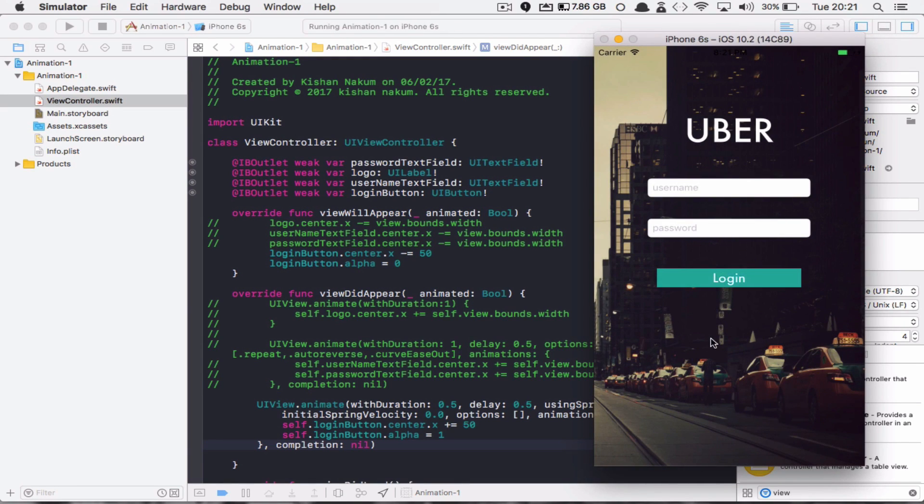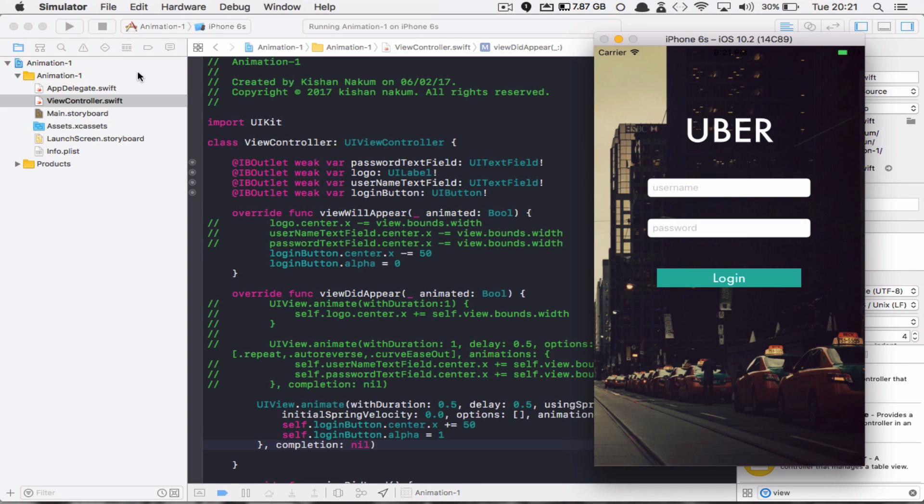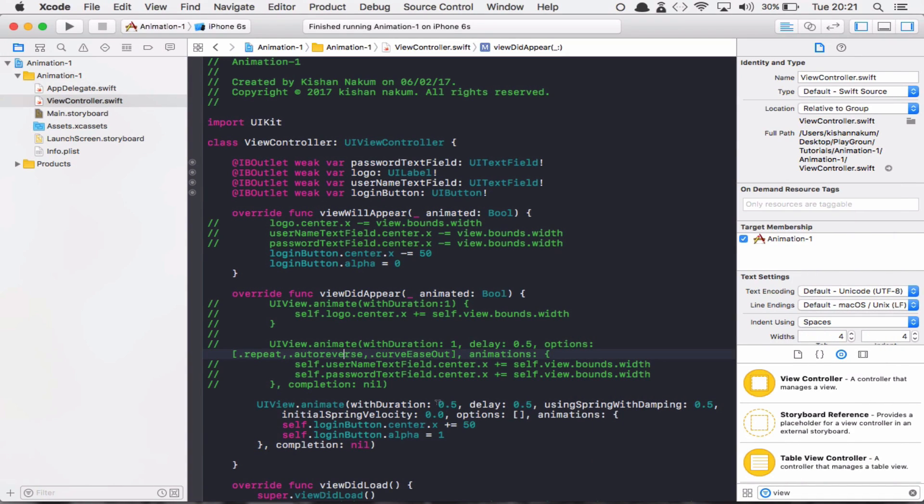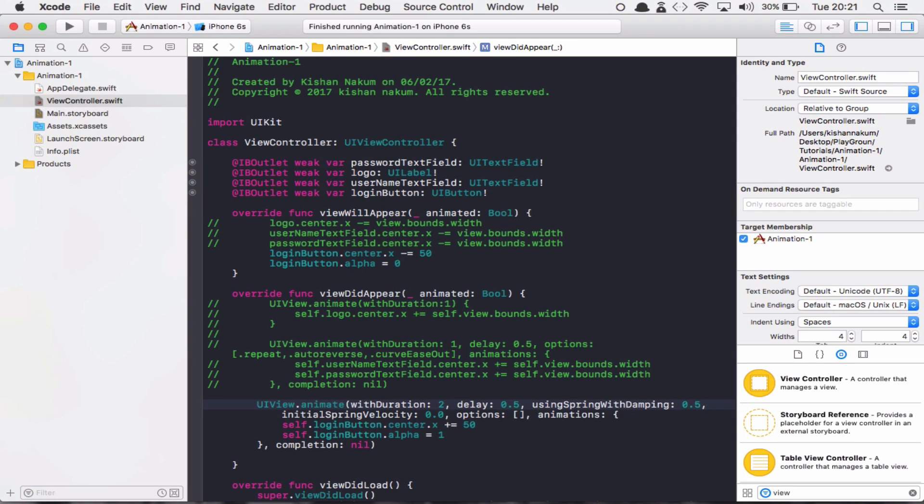You can see that there is a nice animation coming from left to right. It looks like spring but we didn't get much from this. Let's play with some values here. Let's say duration will be somewhat longer, 2.